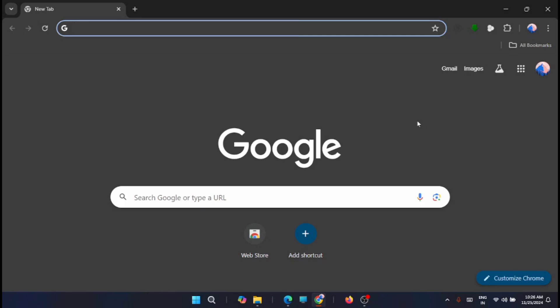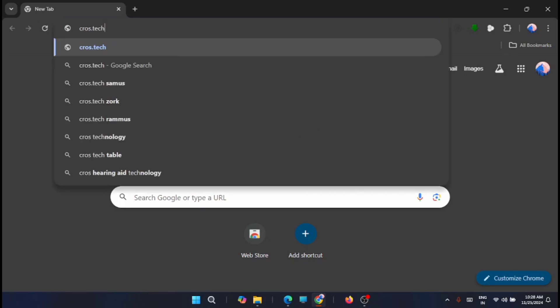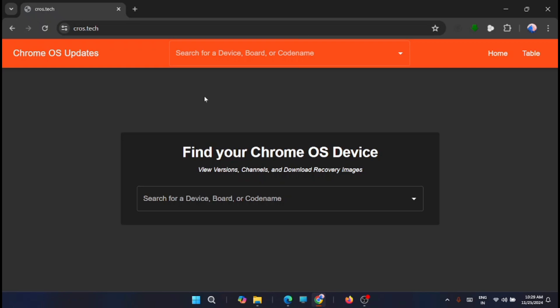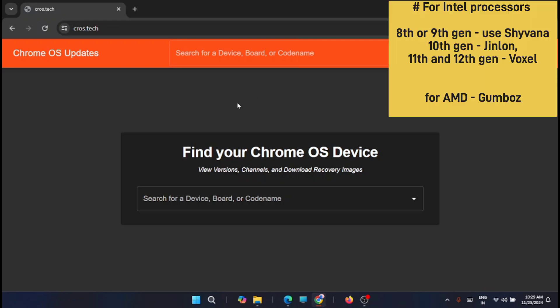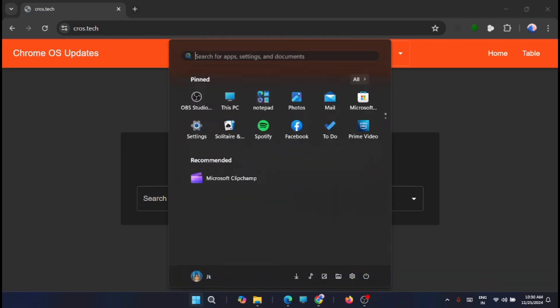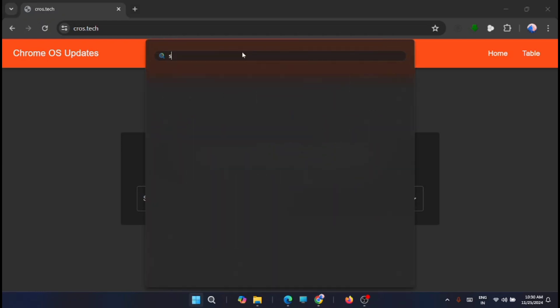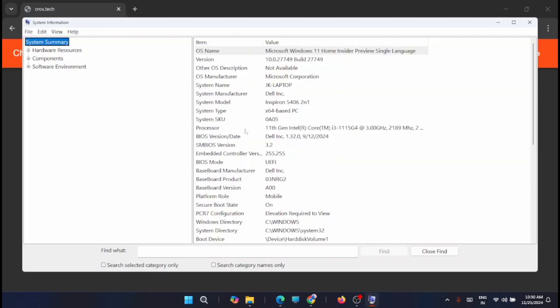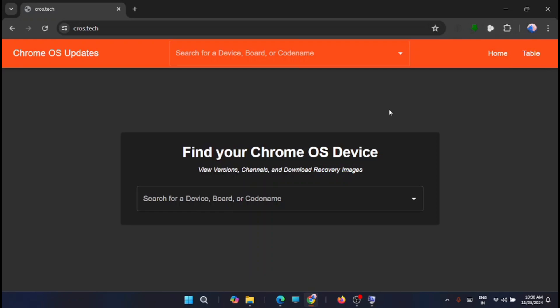Just open your browser. You have to go to the cross.tech website. Now from here, download the Chrome OS recovery file that matches your CPU architecture. For Intel processors, you have to use Shavana for 8th and 9th gen, for 10th gen you can use Jinlon, and for 11th gen and above you can use Voxel. If you are using AMD Ryzen processors, then you can go for Gumbox. Just go and search for system information. My processor is 11th gen processor, so I am going to download Voxel.